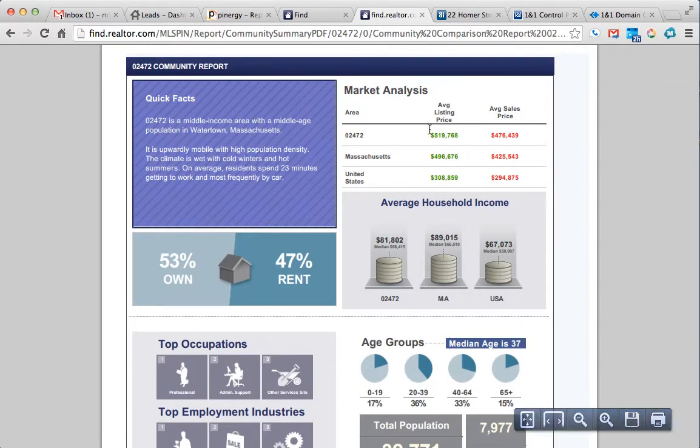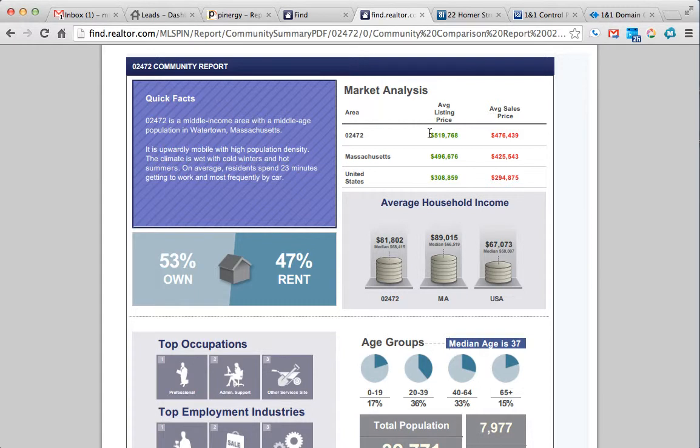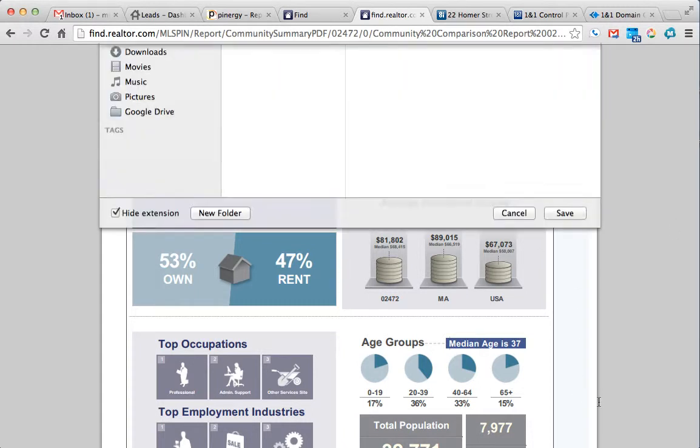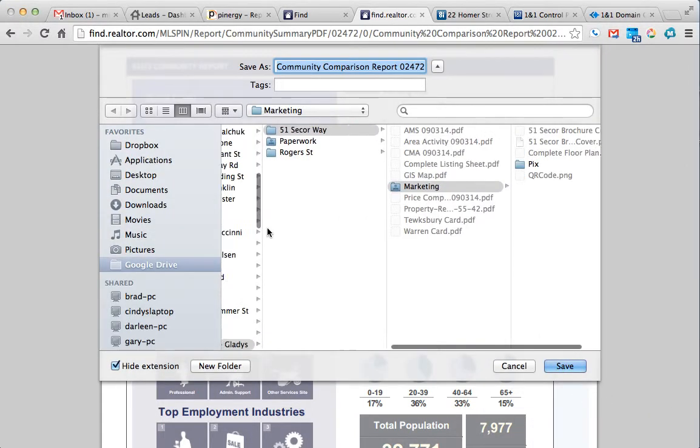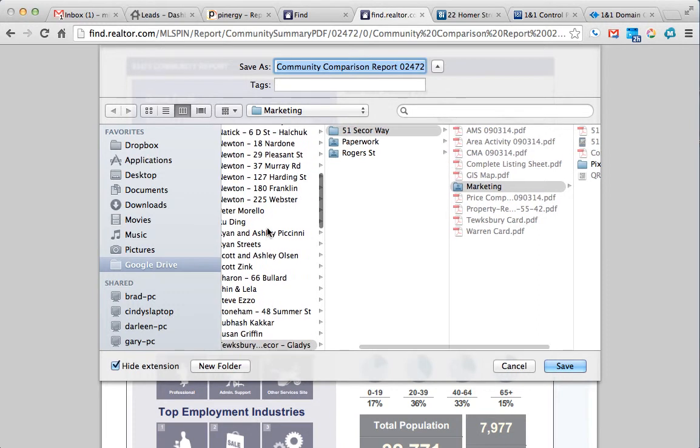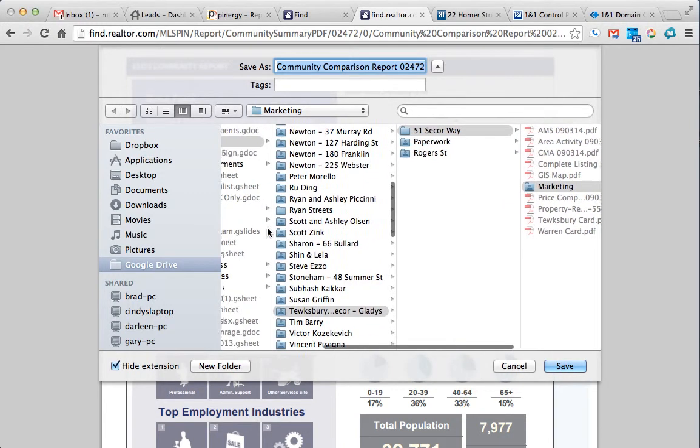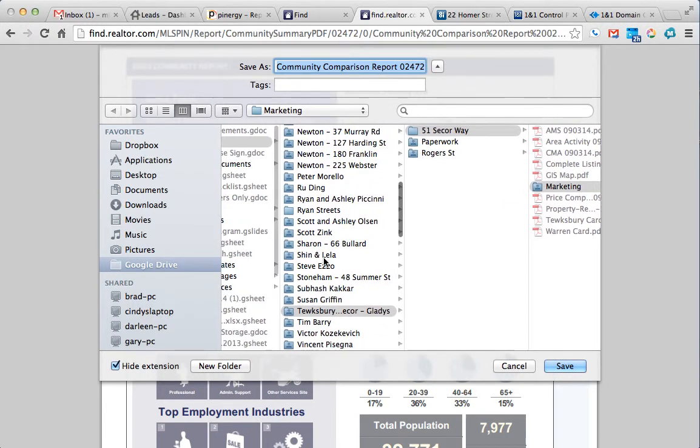You just click on the Save button here. And you save it into the Marketing folder for that property. And we can include it in the brochure box.